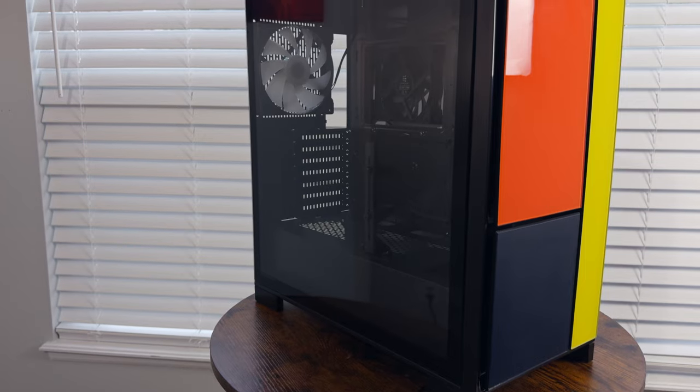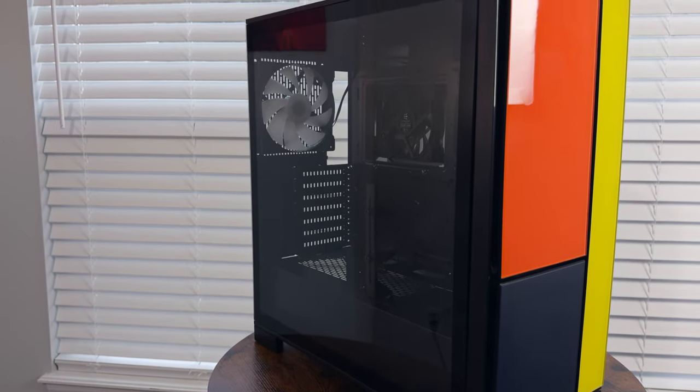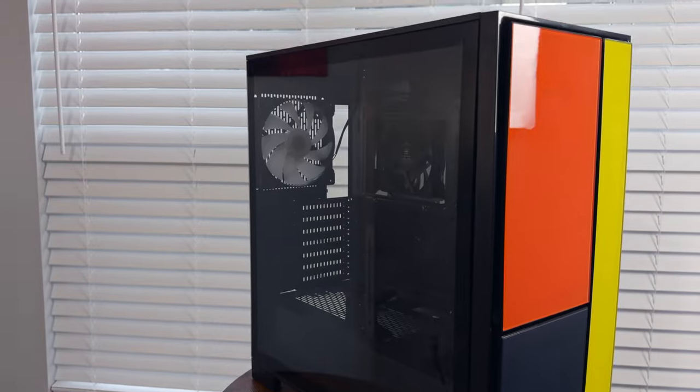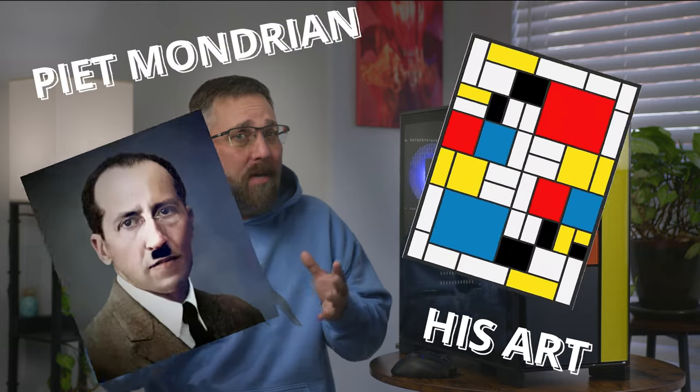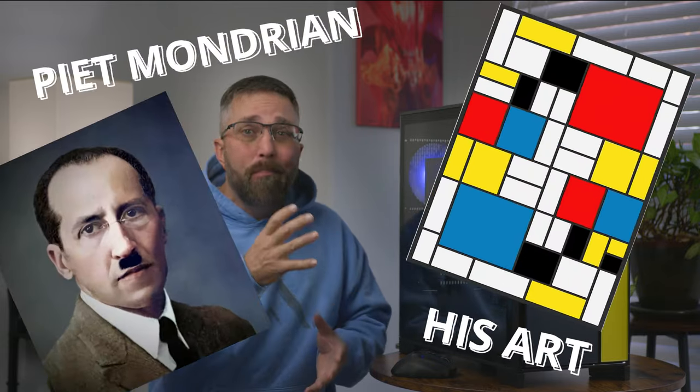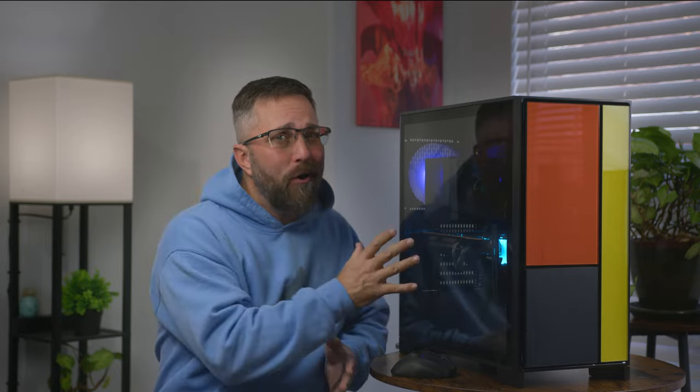Feast your eyes on the Wismax EH1 Mondrian, a PC case with a flair for the abstract inspired by the artwork of the iconic Piet Mondrian. But is it art, performance, or both? Let's dive in and see if this case is more than just a pretty chassis.